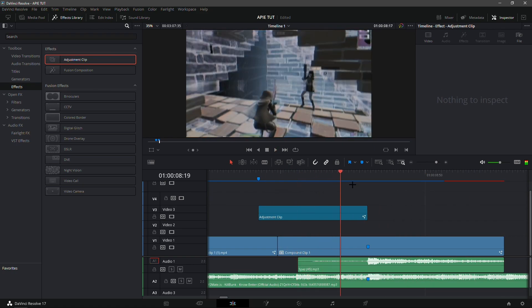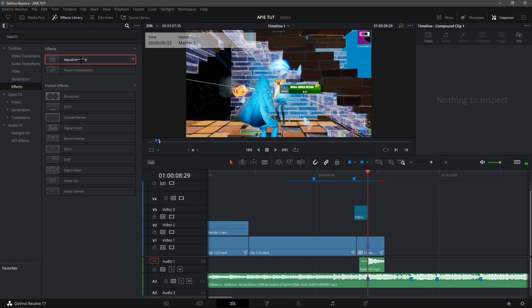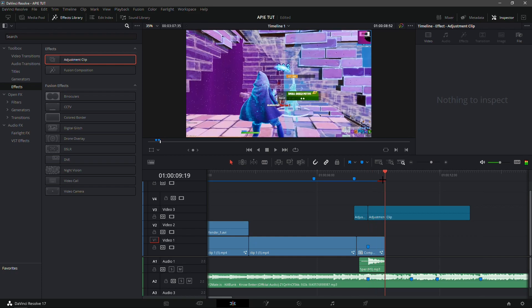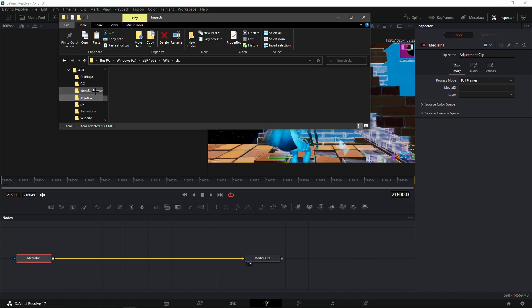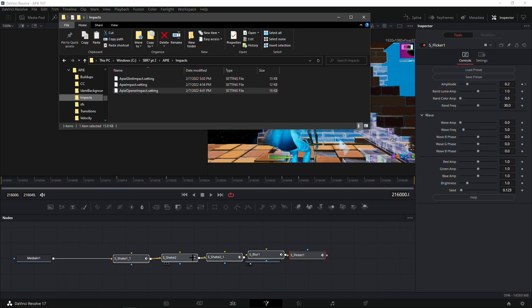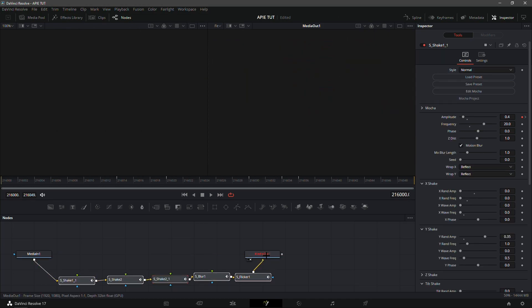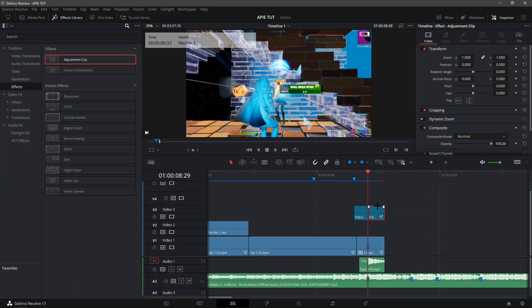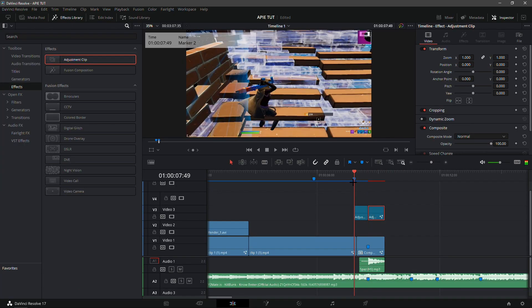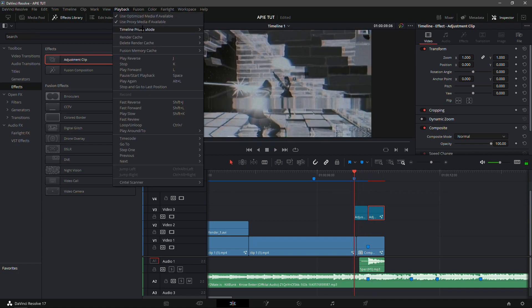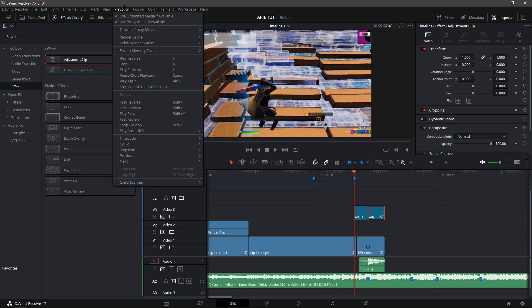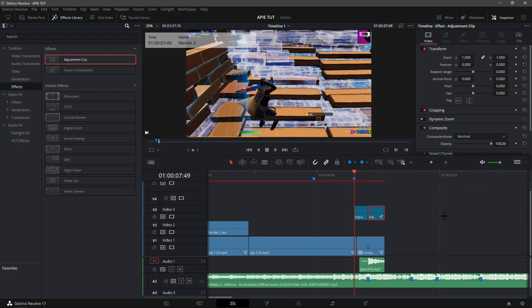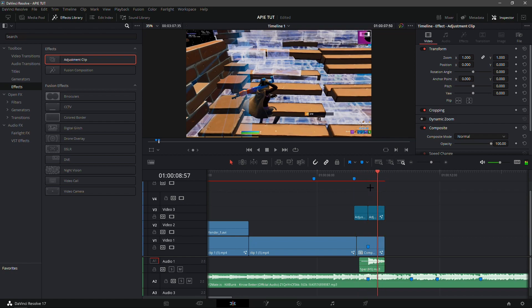For the impact, drag in an adjustment clip and put it at the kill, then split it. Go into the Fusion tab, open the AP folder, and drag in the AP opener impact — this comes with a lot of effects and requires Sapphire. Right-click and click 'Render Cache Color Output.' Set playback to quarter resolution, render cache to User, then switch back to Smart so it doesn't lag during rendering.